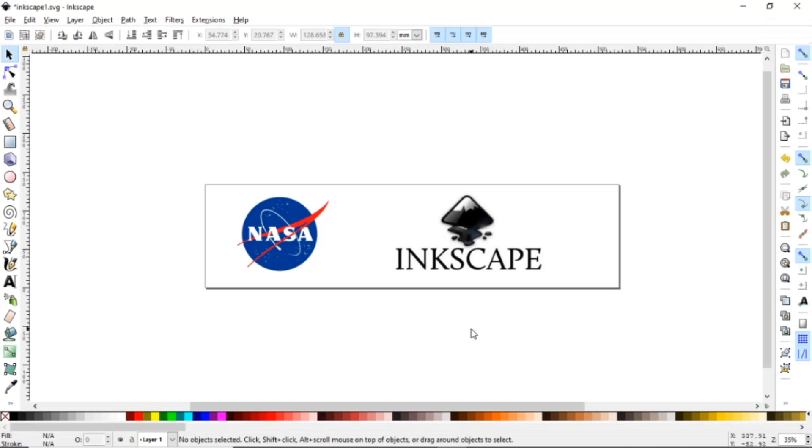Hello and welcome. Today I'm going to be showing how you turn a logo into a vector cut or a vector engrave.